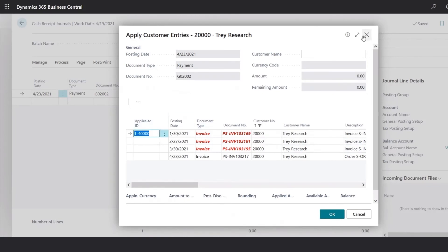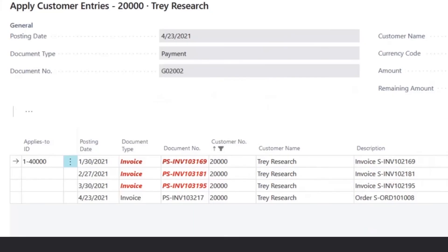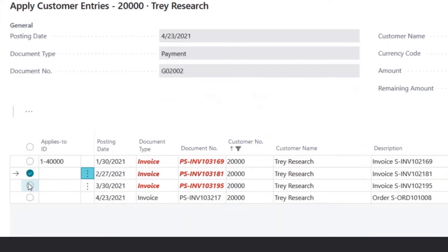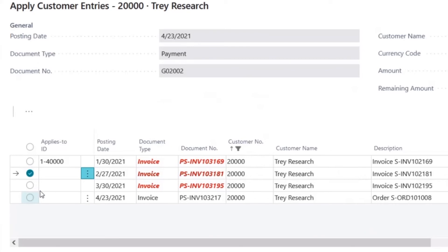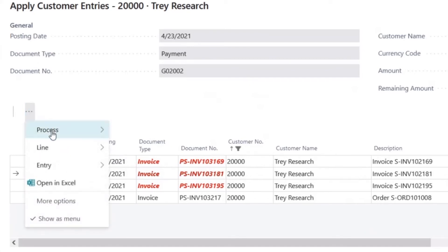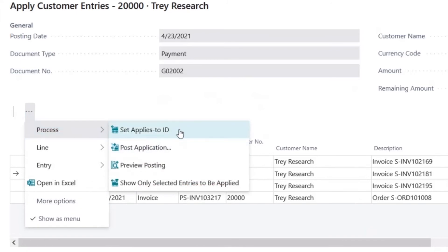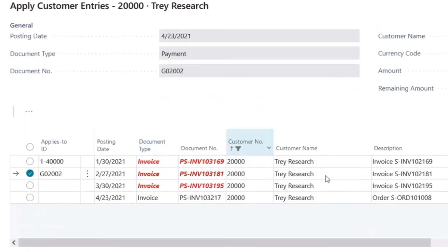Here we get a list of outstanding invoices. Now we could select more, and select additional invoices if they paid multiple. In this case, we will just record one transaction. And we will select process, set applies to ID.